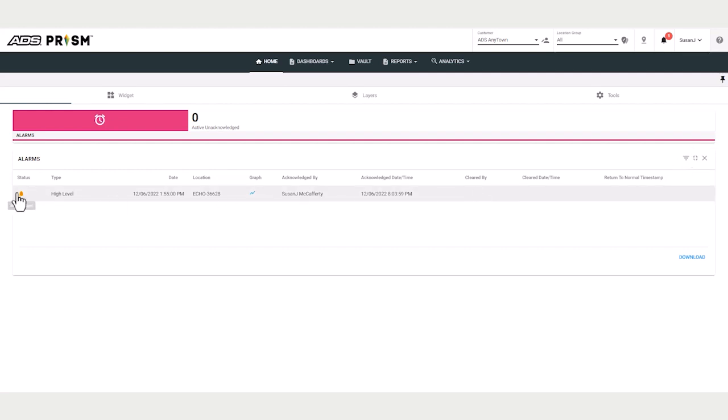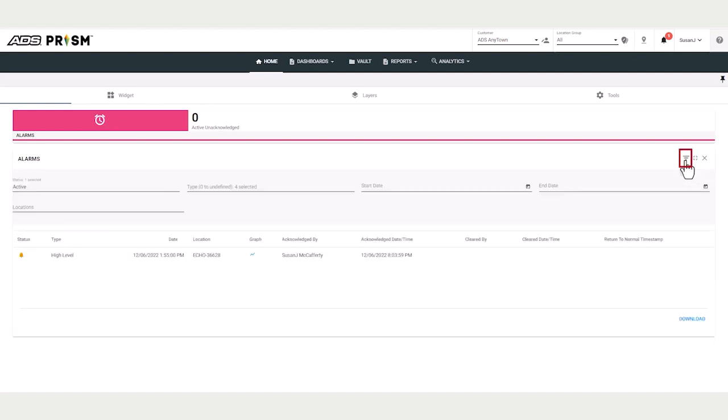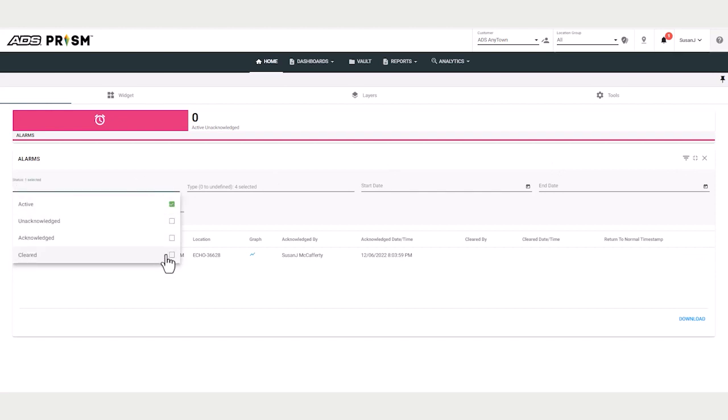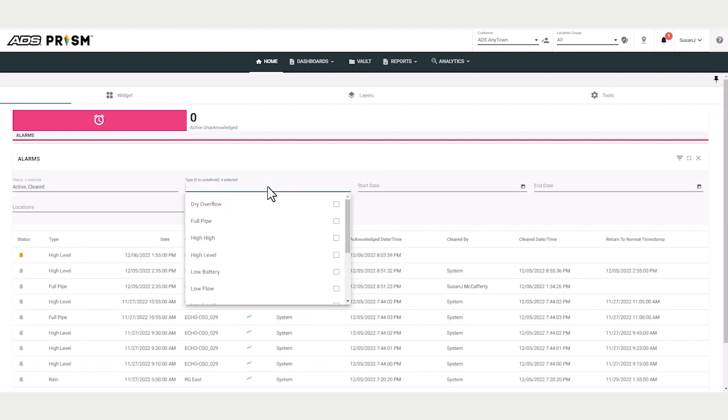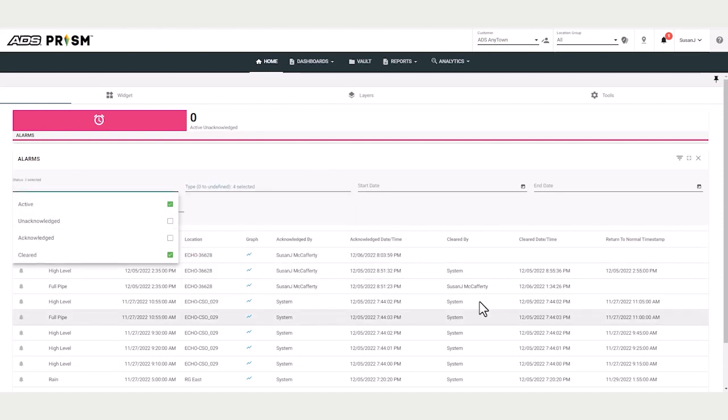So we currently have an active but acknowledged alarm. I can choose this filter, and many more alarms will be listed. And this is a report that you can download.